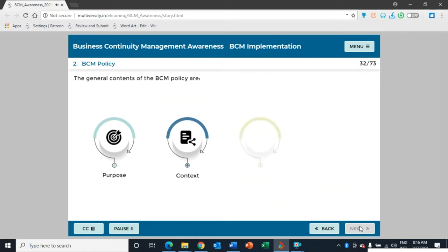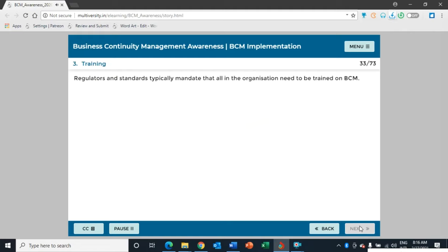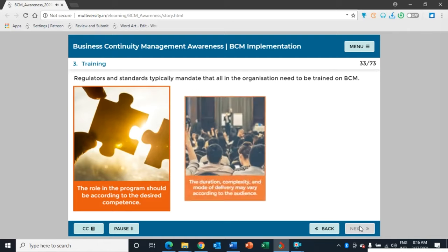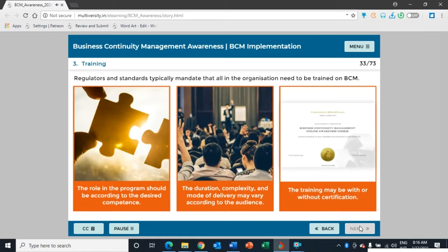The general contents of the BCM policy are purpose, context, scope, and governance. All people in the organization need to be trained on BCM so that they have the desired competence according to the role they play in the program. The duration, complexity, and mode of delivery may vary according to the audience. The training may be with or without certification.